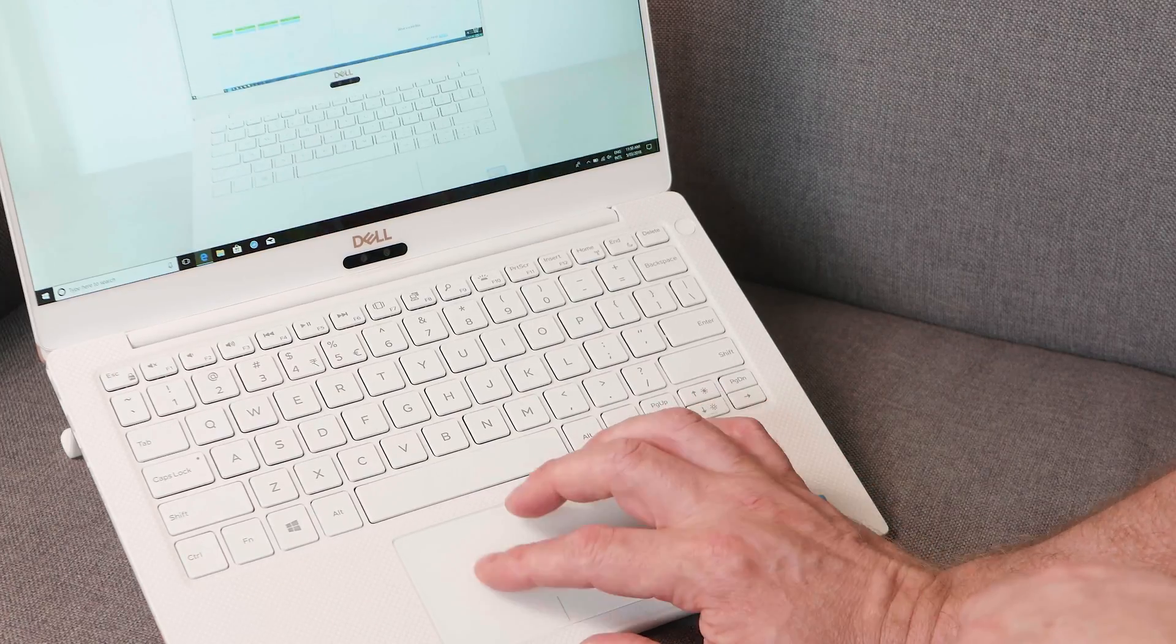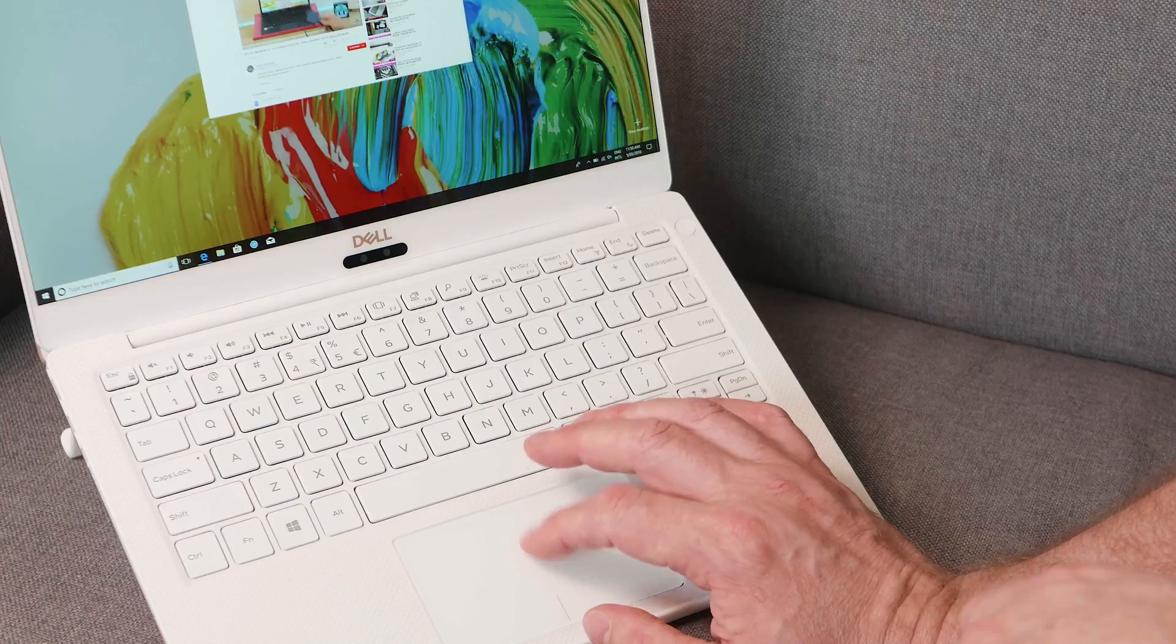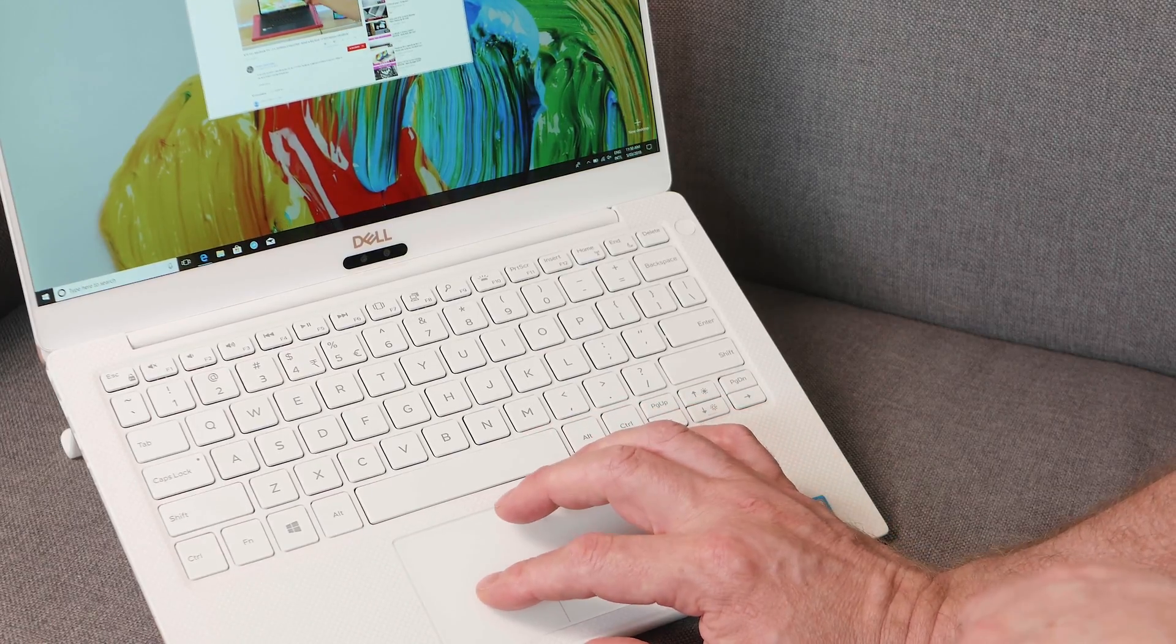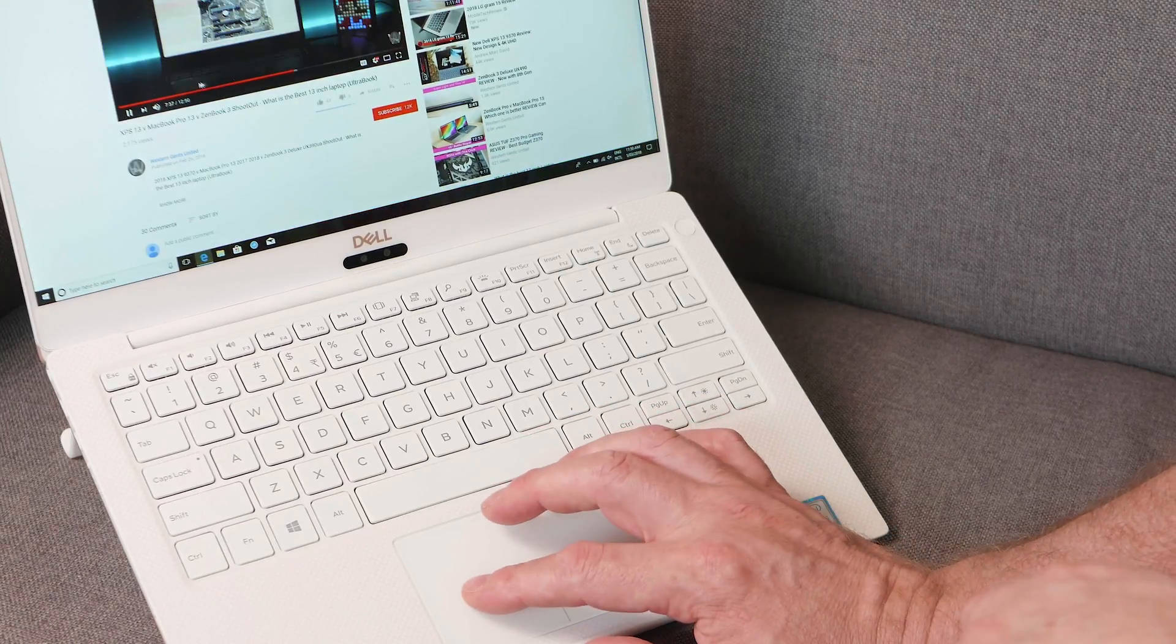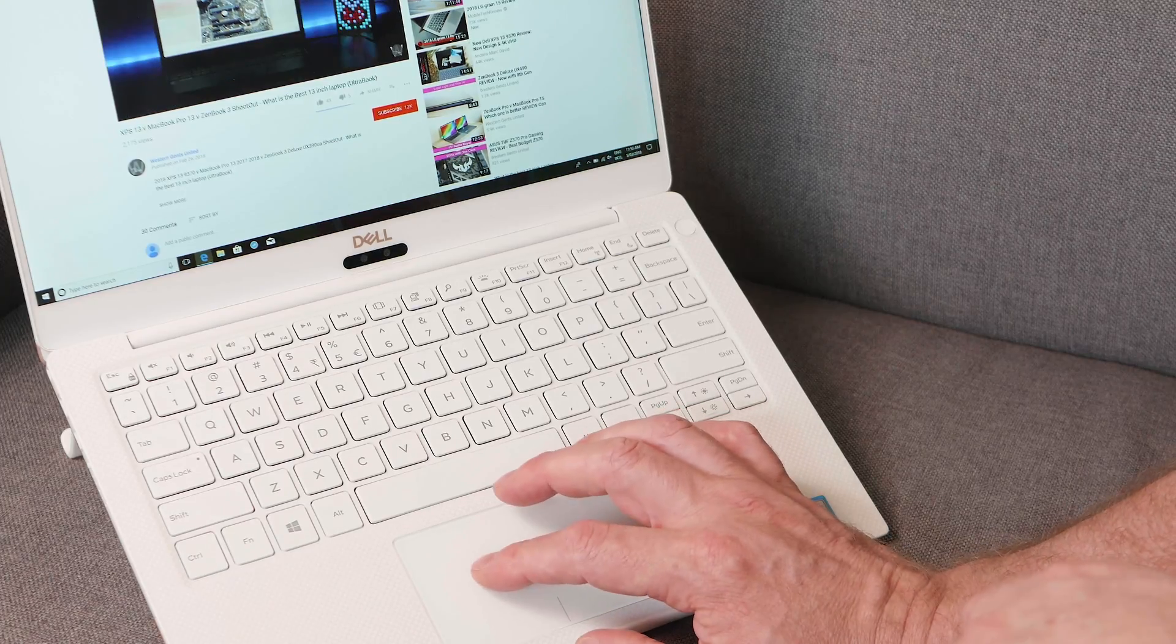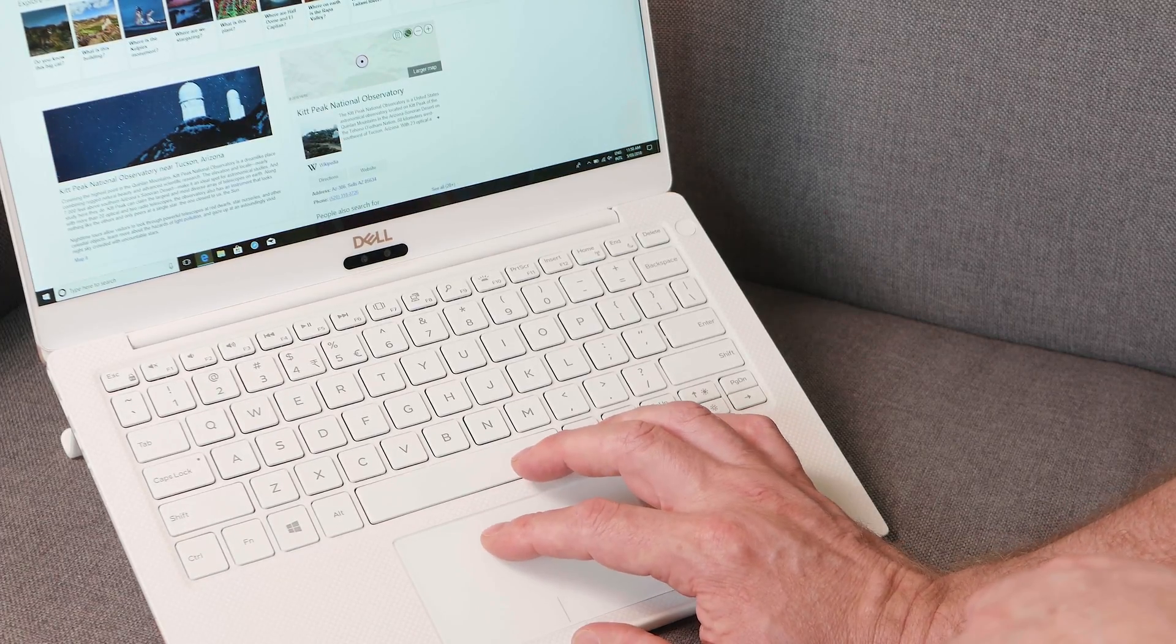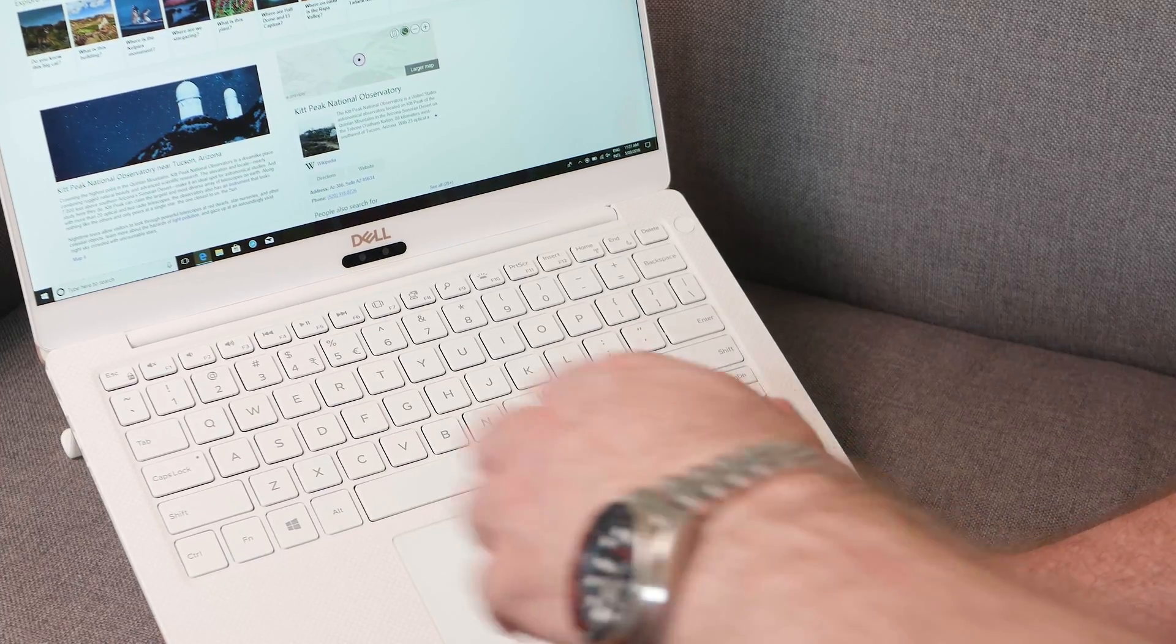The trackpad gets an 8 out of 10. It's one of the better Windows trackpads, but compared to the MacBook Pro trackpad, which is a 10 out of 10, it's still not up there. But it is a decent trackpad—nice and smooth, nice click to it. It does take a little bit of force to get that click going.